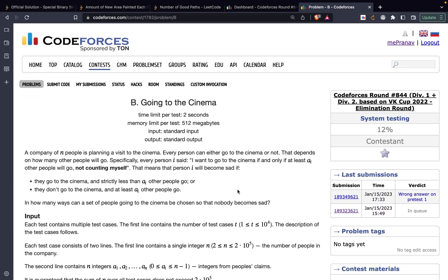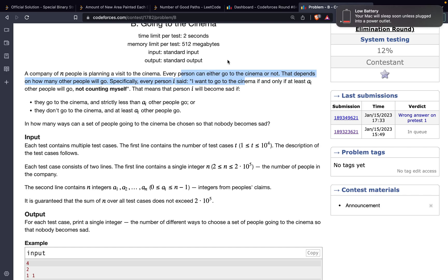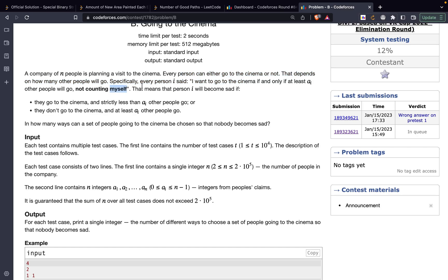In this video we are going to discuss Problem B from Codeforces Round 844. The problem is named 'Going to the Cinema.' A company of n people is planning to visit a cinema. Every person can either go or not, depending on how many other people will go. Specifically, every person i says they want to go if and only if at least a[i] other people will go, not counting themselves.